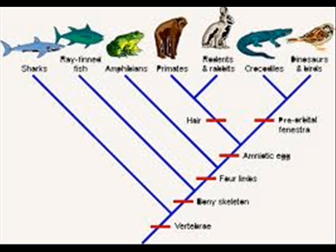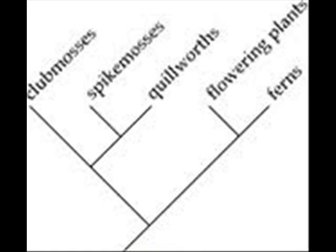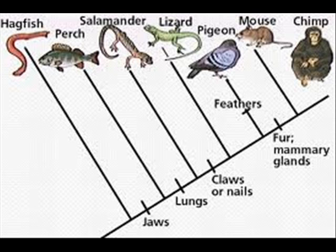We can also do the same thing with intelligent design in order to demonstrate that it's not scientific in nature. An if-then statement about the natural world based on ID might go like this. If intelligent design is true, then we would expect to find a nested hierarchy of genetic similarities between creatures that are progressively more and more similar to each other. And this is indeed what we find, as outlined above.